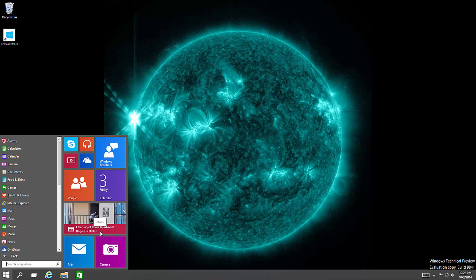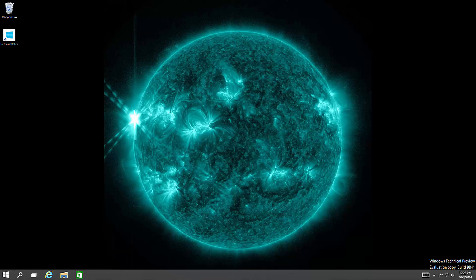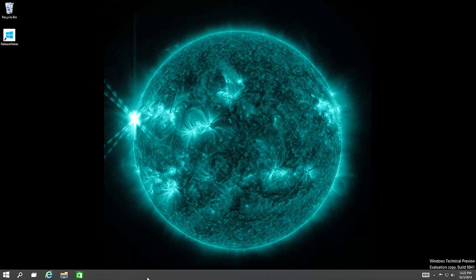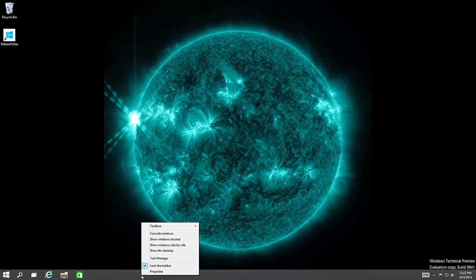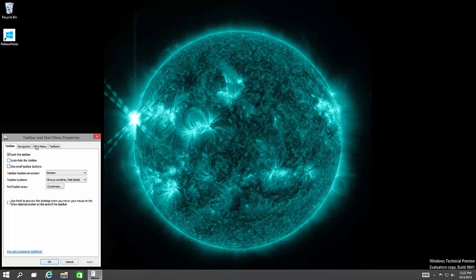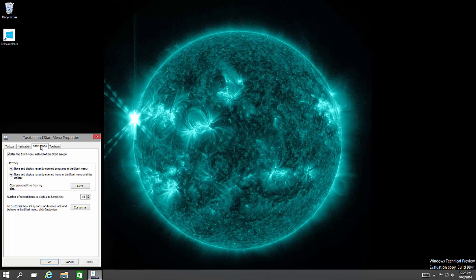If I have a more touch-centric device, a different form factor, then I'll have the start screen. I won't have the start menu. If I miss the start screen, then if I right click on the taskbar and say properties, I go to start menu. And I can actually say use the start menu instead of the start screen. I'm going to unselect that. And now when I log off and log in again in the preview, then it will switch back to the start screen.